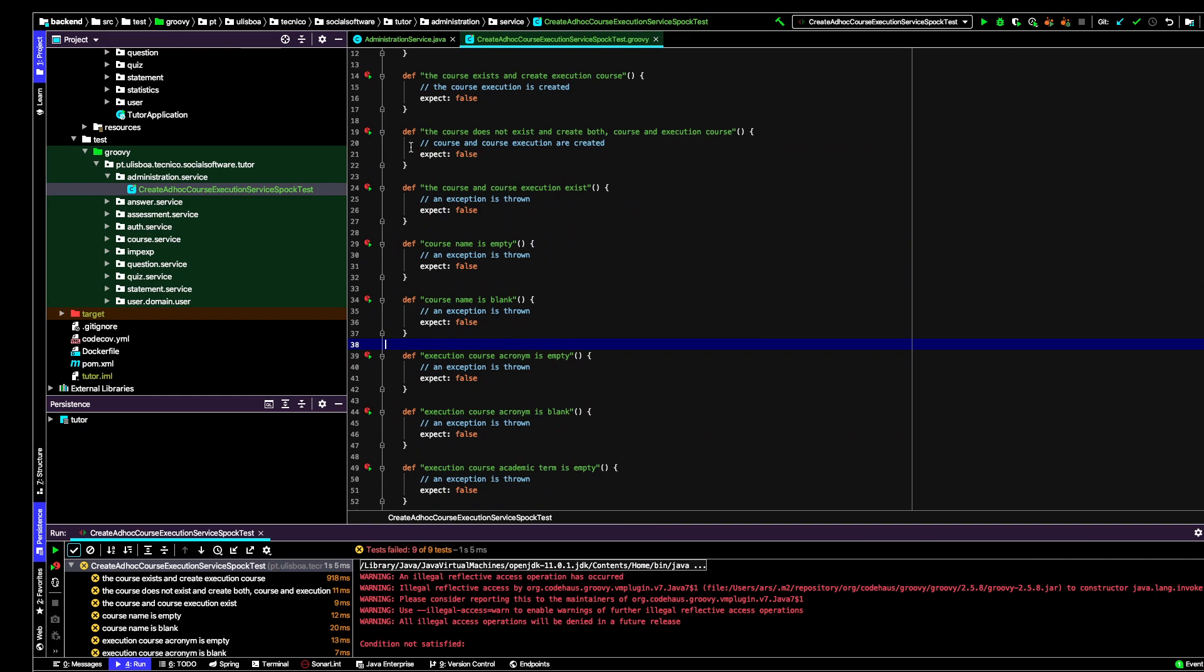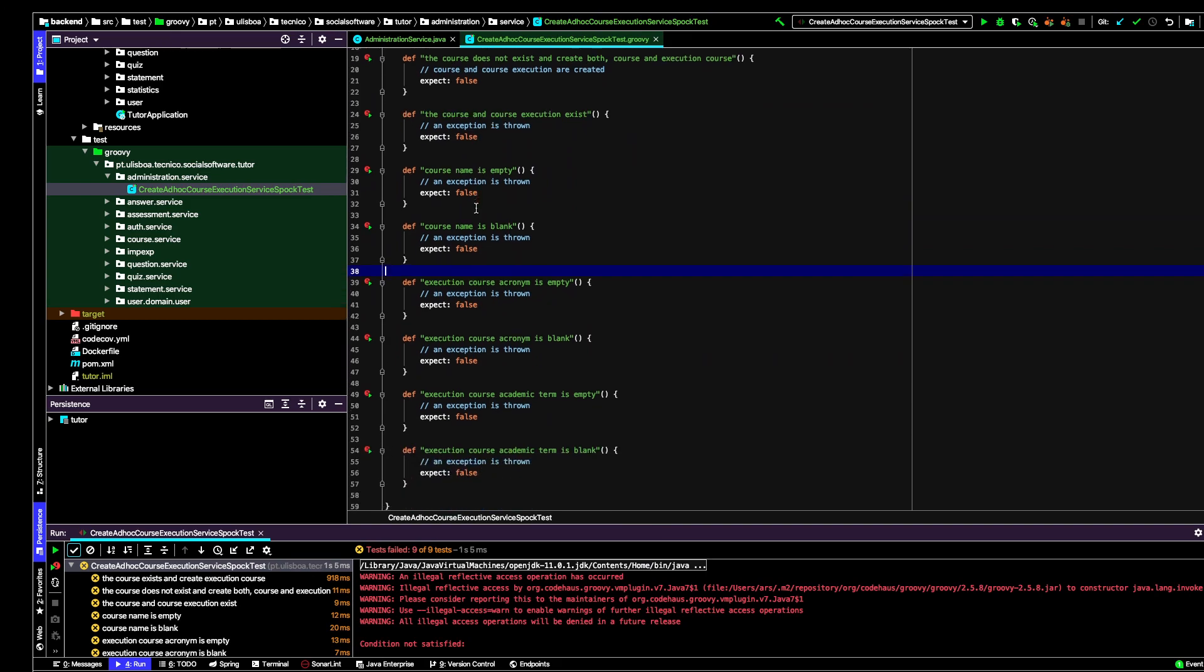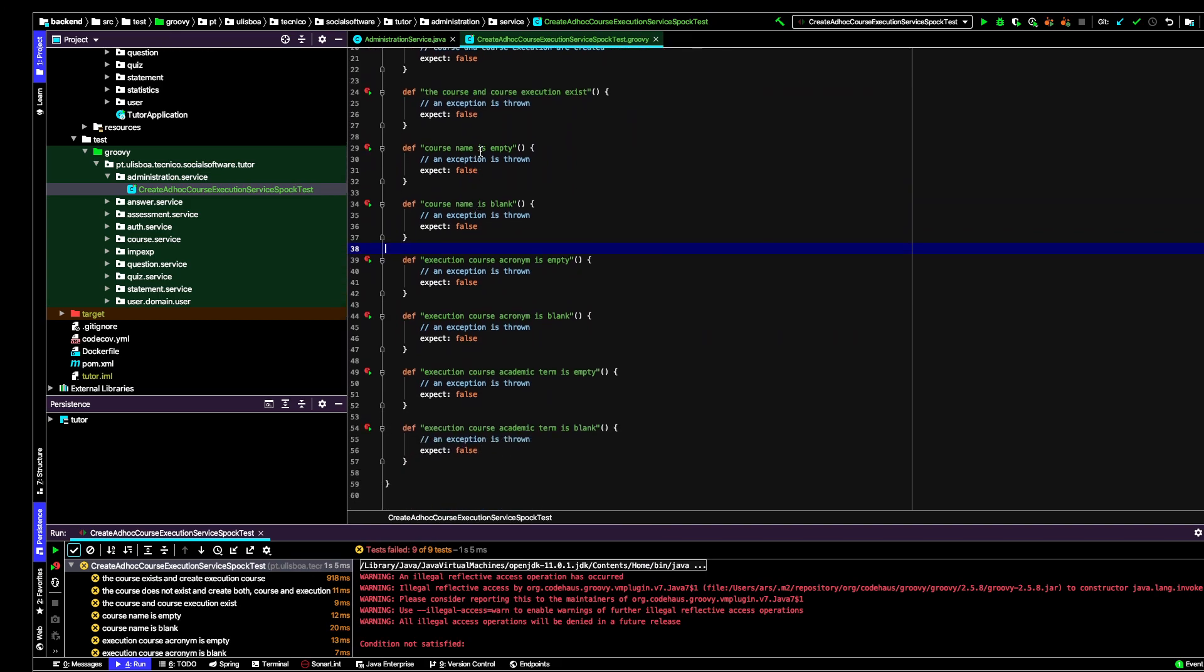The next test is a situation where the course execution and the course exists. In this situation, I expect an exception to be thrown. But of course now the test is going to fail.